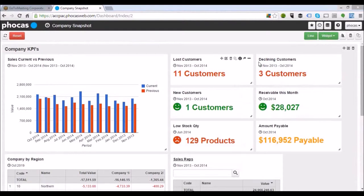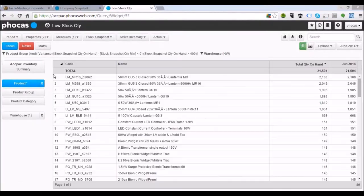We've got various other things to look at. We can look at our inventory database and say, show me my low stock quantity products. Clicking on that takes us into the inventory database. These are all products below our minimum stock quantity values. I've got 129 products with a low stock value. A very simple view of the data, and we can obviously slice and dice this however we see fit.